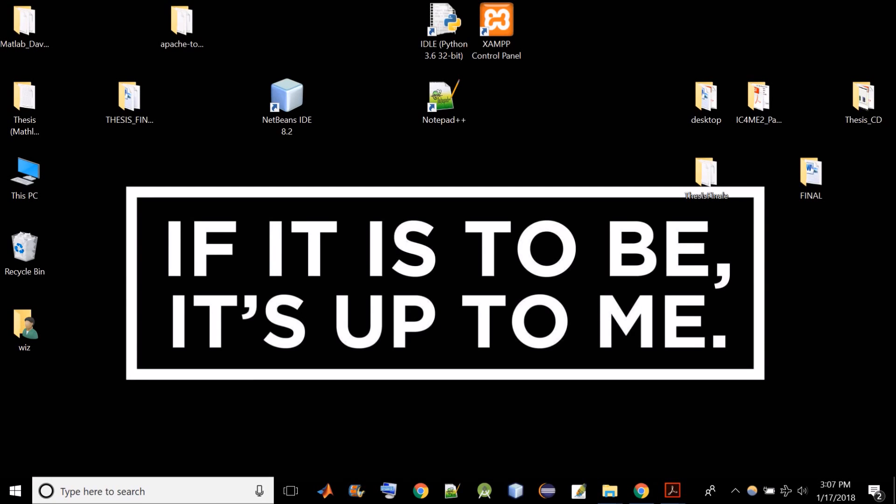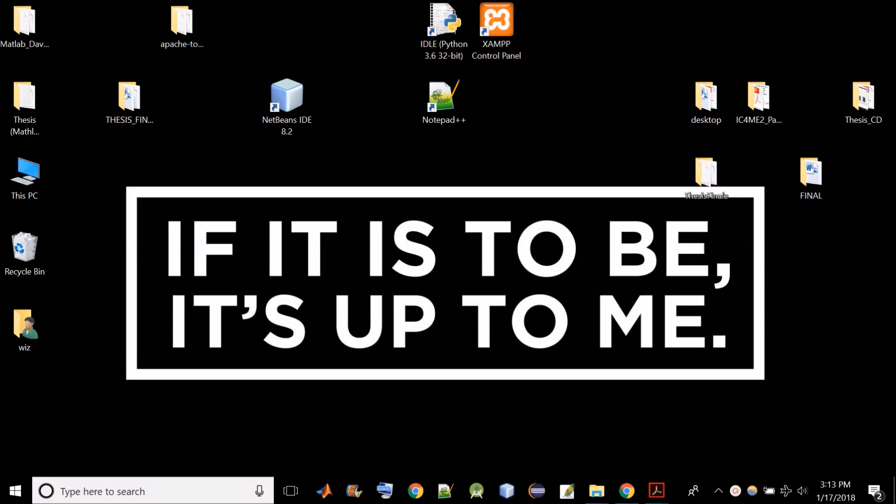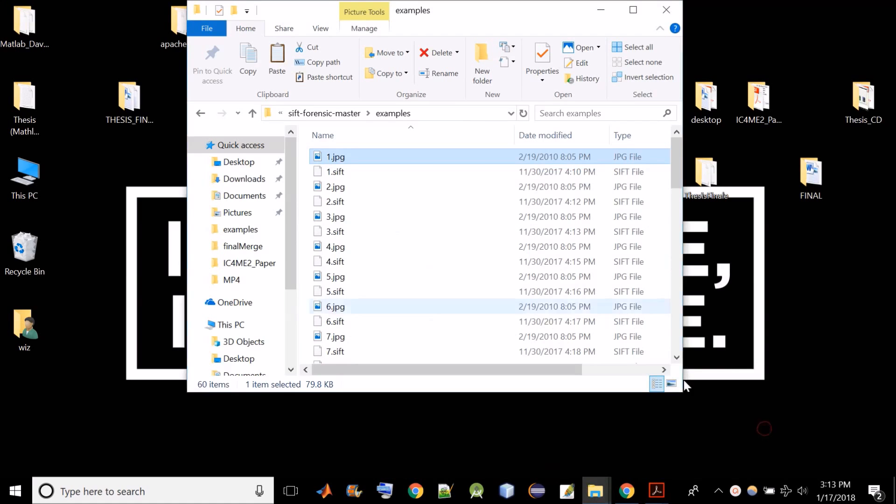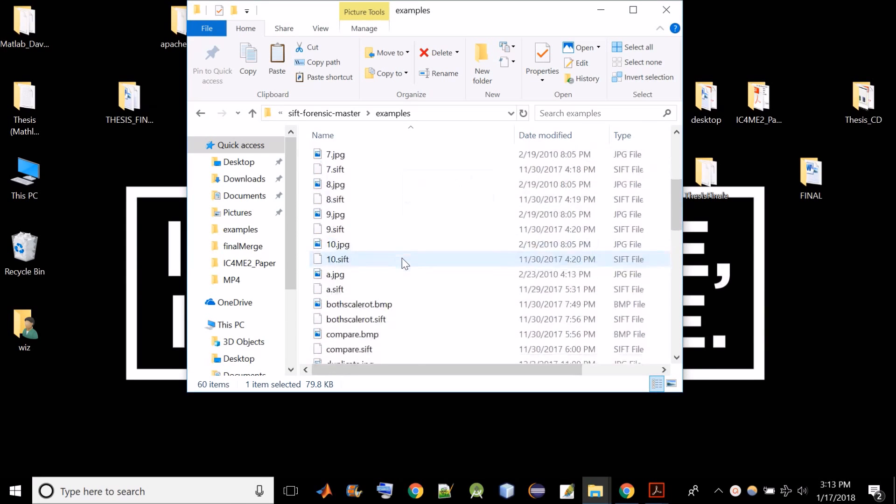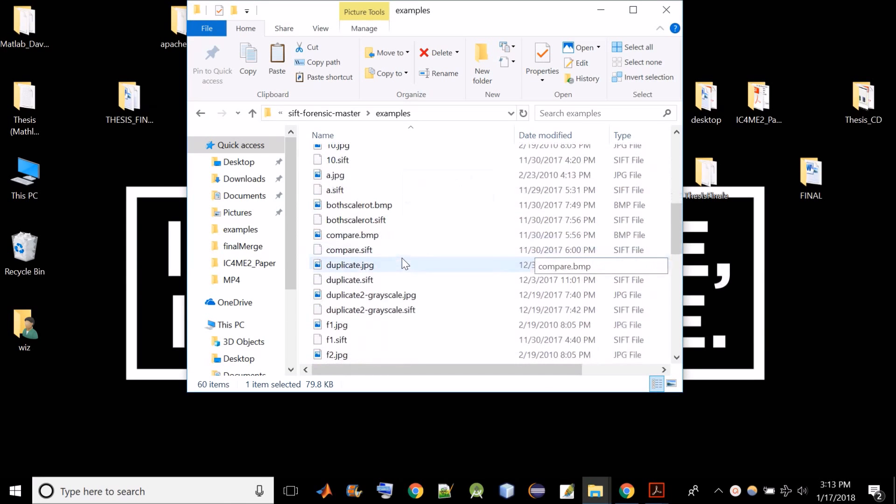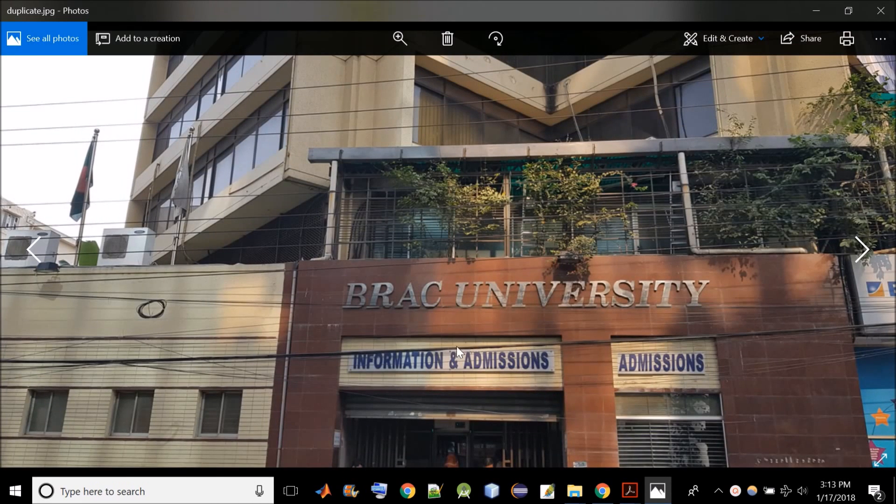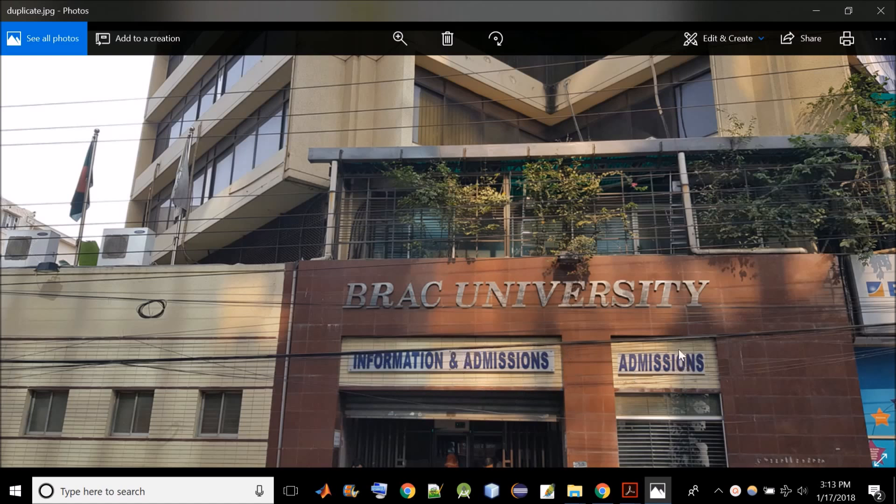If you don't know what copy-move image forgery is, then a very simple definition would be it is a type of image forgery where a part of the image is copied and pasted within the same image. I think an example will make it more clear so let's see an example. Like this one. As you can see in this image this admission portion is copied from here and pasted here. So it is a good example of copy-move image tampering.